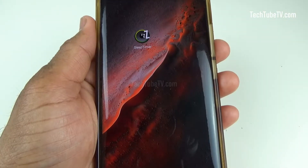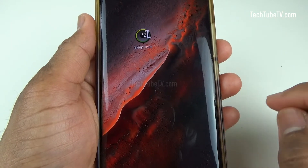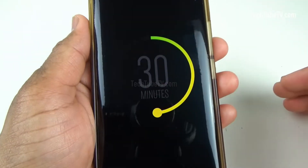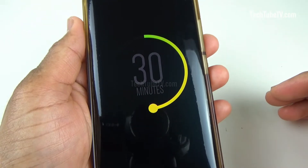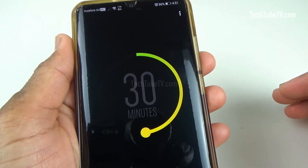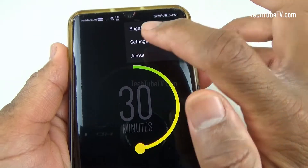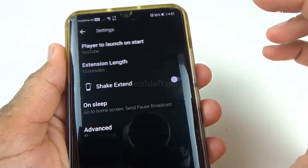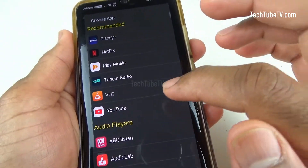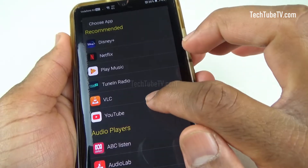I am going to show you how to use this sleep timer app with the YouTube app. Launch the sleep timer app. To select a preferred music or video app to launch when you start the sleep timer, click on the three dots and select Settings. Click 'Player to launch on start' and select your preferred media app — I am selecting the YouTube app.